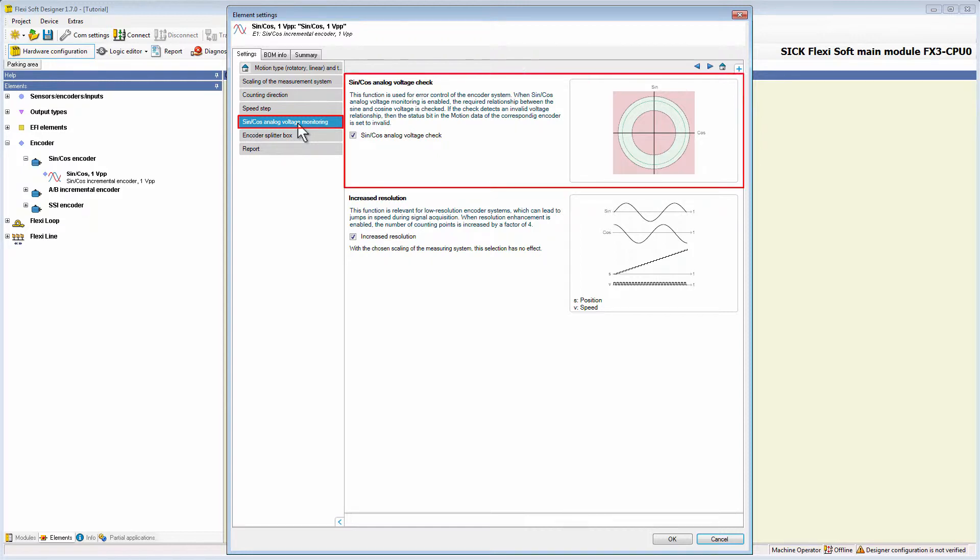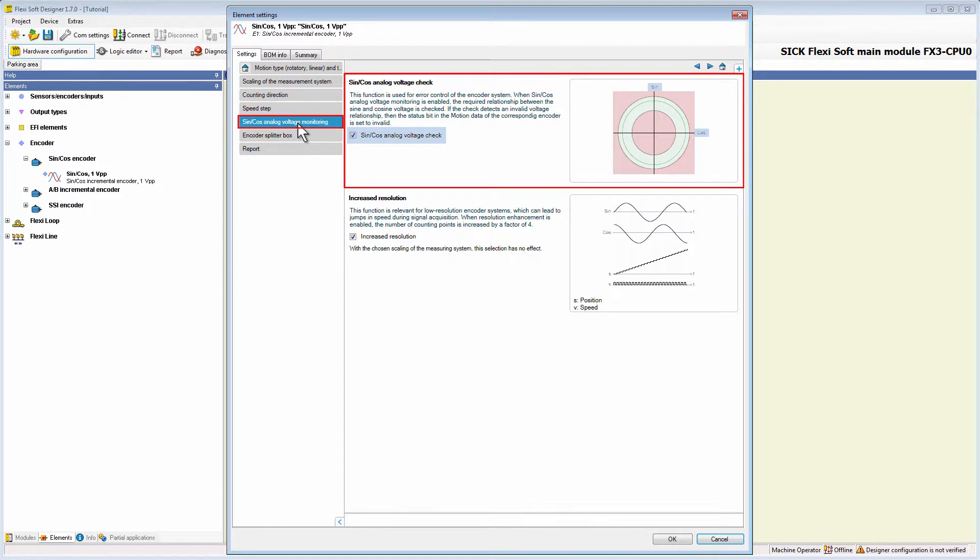At the top of this tab we have the option to check the sine cos analog voltage. If the sine cos analog voltage check is enabled, the required relation between the sine and cosine voltage will be checked. This option increases the diagnostic coverage because if the check detects an invalid voltage relation, the status bit in the motion data of the corresponding encoder will be set to invalid.